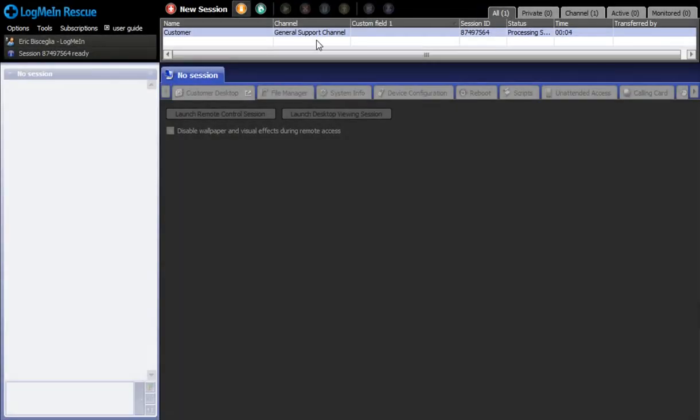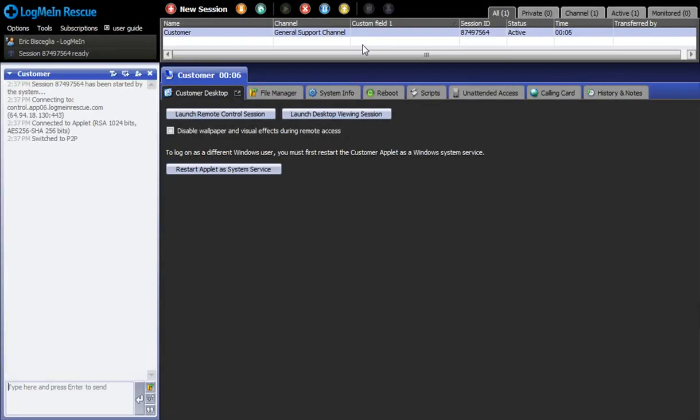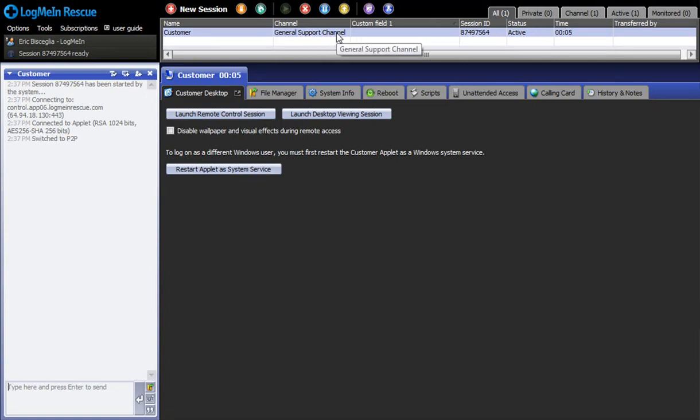Now in my Technician console, you can see a request has come in via the general support channel. That request is assigned specifically to the channel, and in this case specifically to the Tier 1 support group.